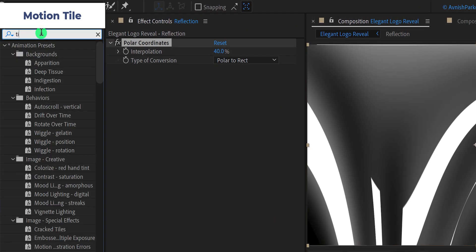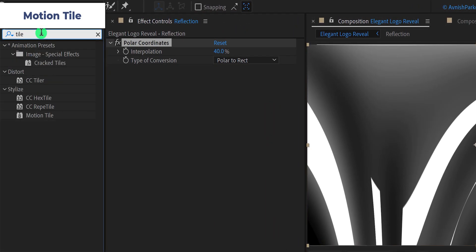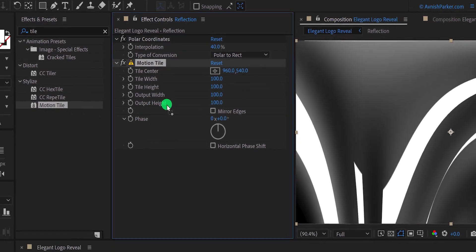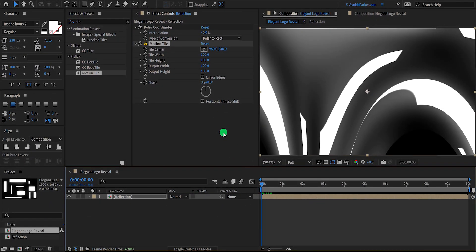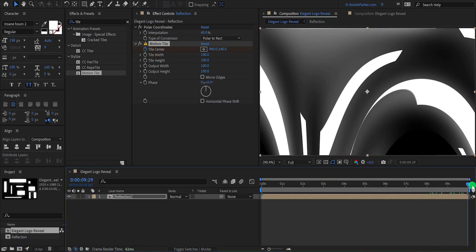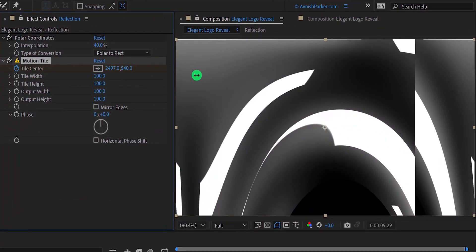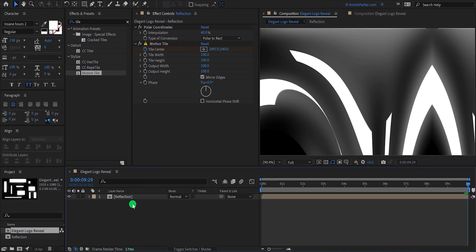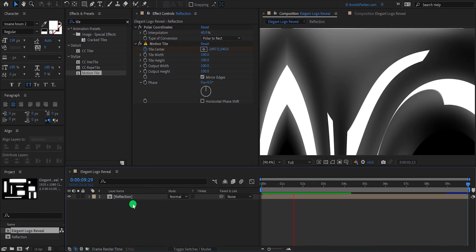Again, go to the effects and presets, and search for the motion tiles. Apply it right below the polar coordinates. Make sure you are at the first frame, and then add a keyframe on the tile center. Then go to the 10 second position, and change the first position value to a higher number — I am keeping a value of 2500. We can see some sharp edges on this reflection map, so make sure to check the mirror edge option and it will fix this problem. Check the animation and this is how it looks.